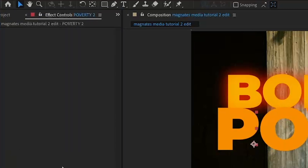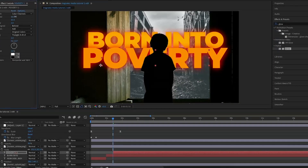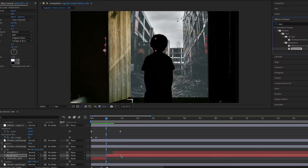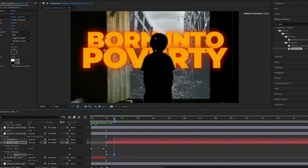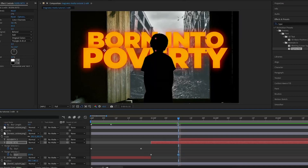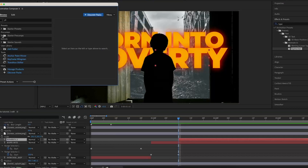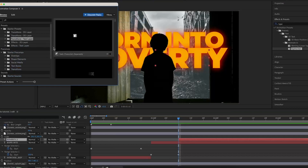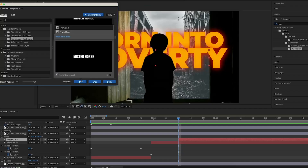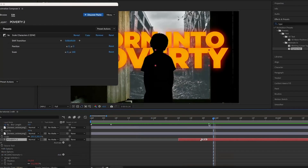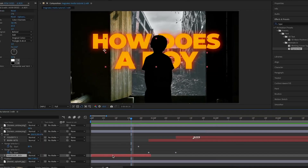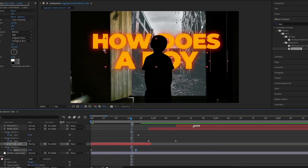I'm going to copy the glow from the top layer and paste it onto the bottom layer, then play around until I get the colors right because they're slightly different. I'm also going to search up Typewriter in effects and presets and add that onto that layer too. I'll set the end keyframe to when he stops saying 'born into'. Then I'm going to open up Motion Bro / Animation Composer 3 — it's a free plugin, just get it, it's really useful — and add 'Scale Characters 2' onto the poverty layer so it creates a nice automatic text reveal animation. This is pretty similar to what he has.